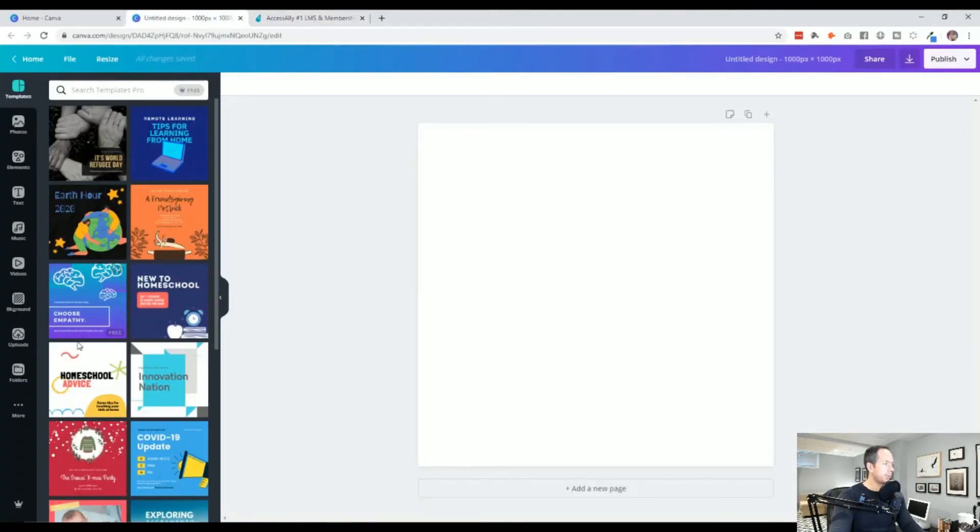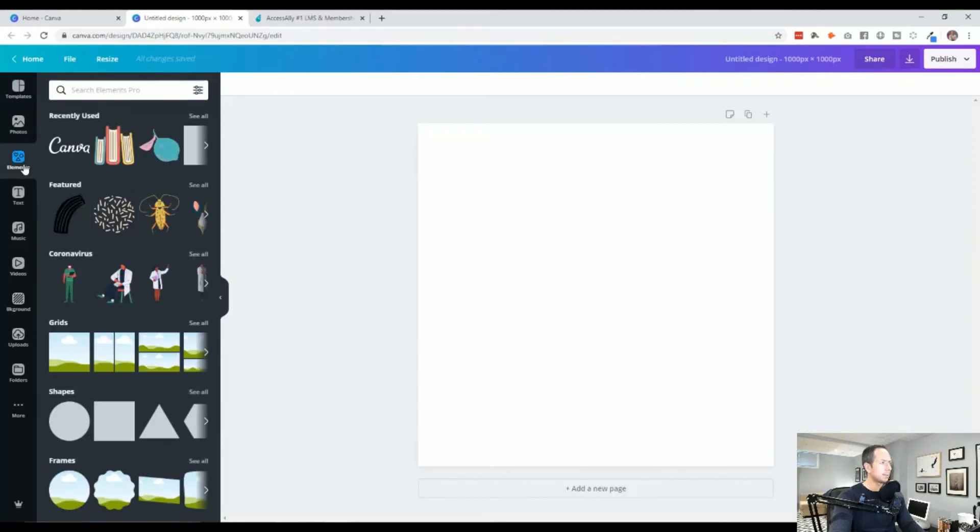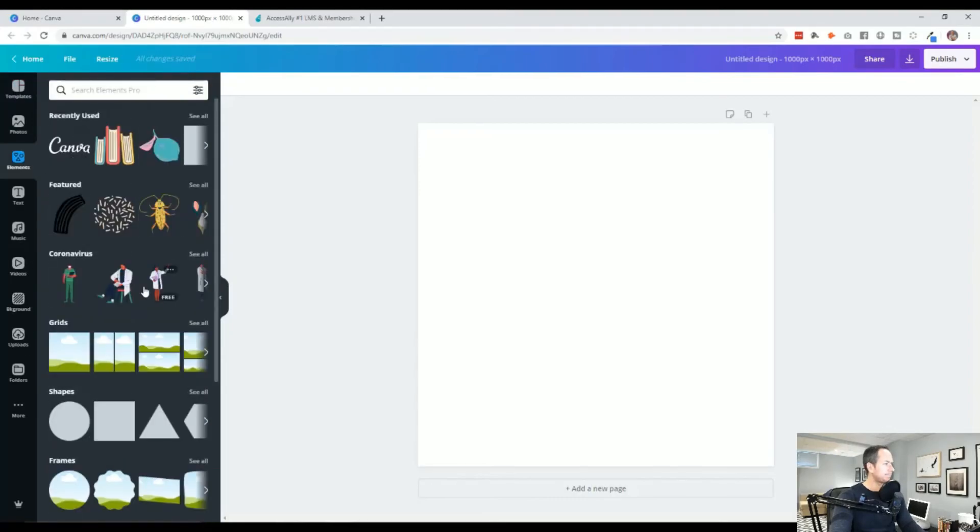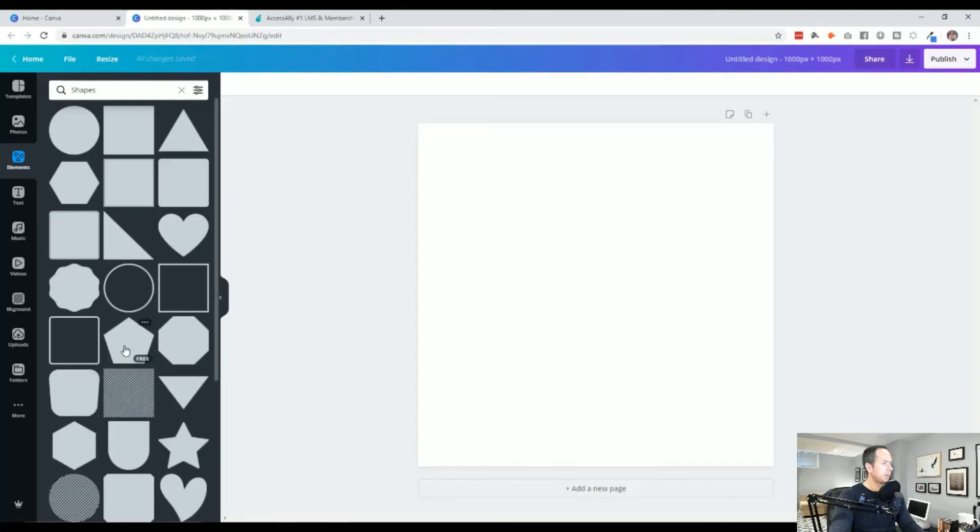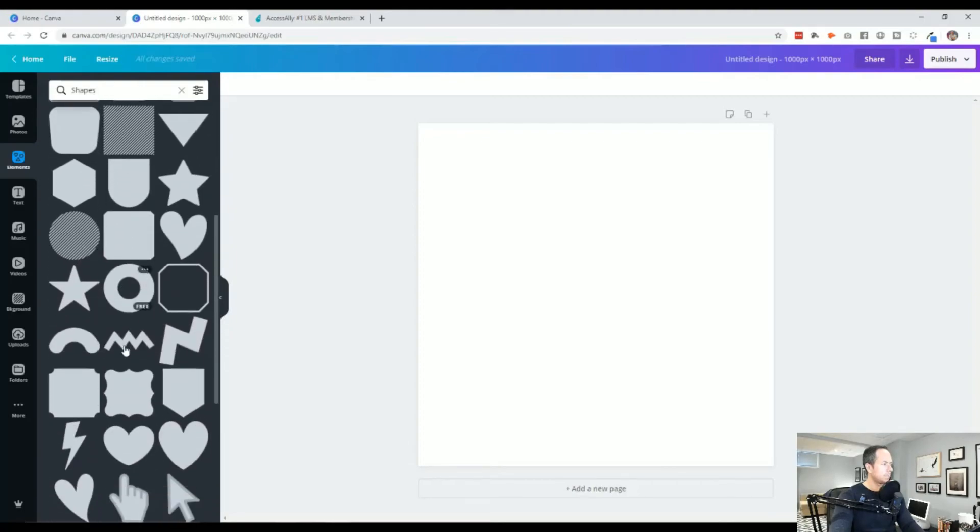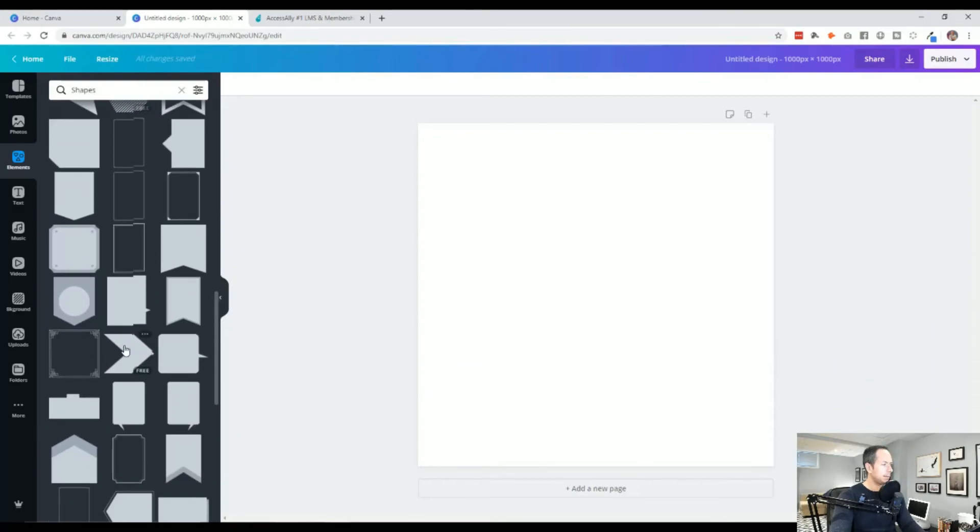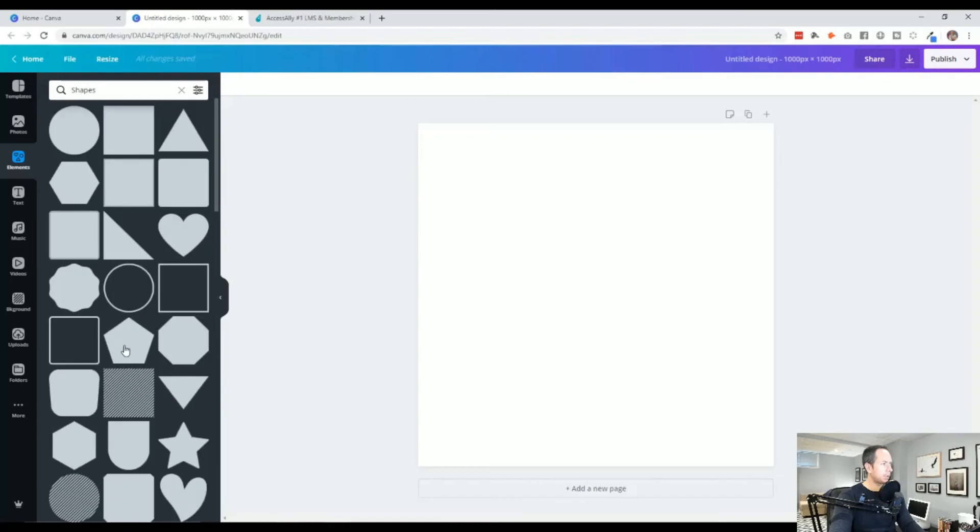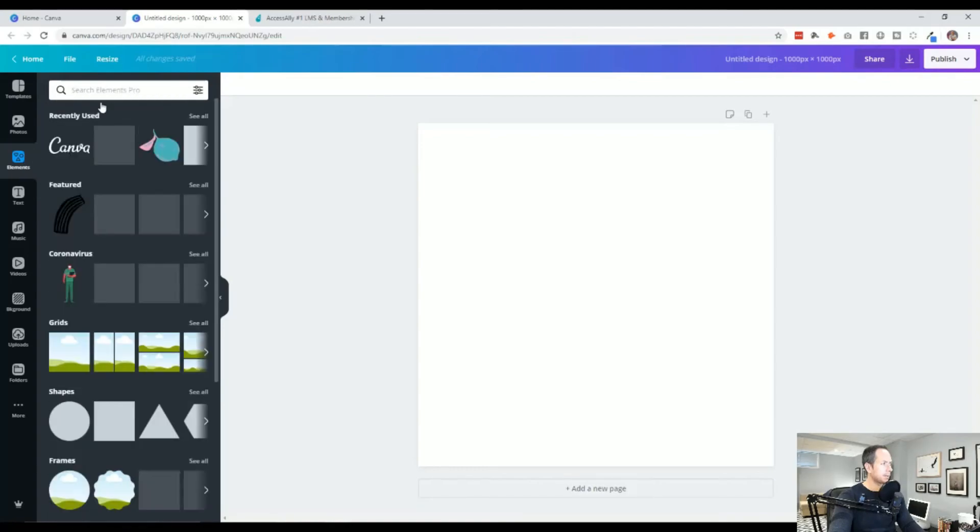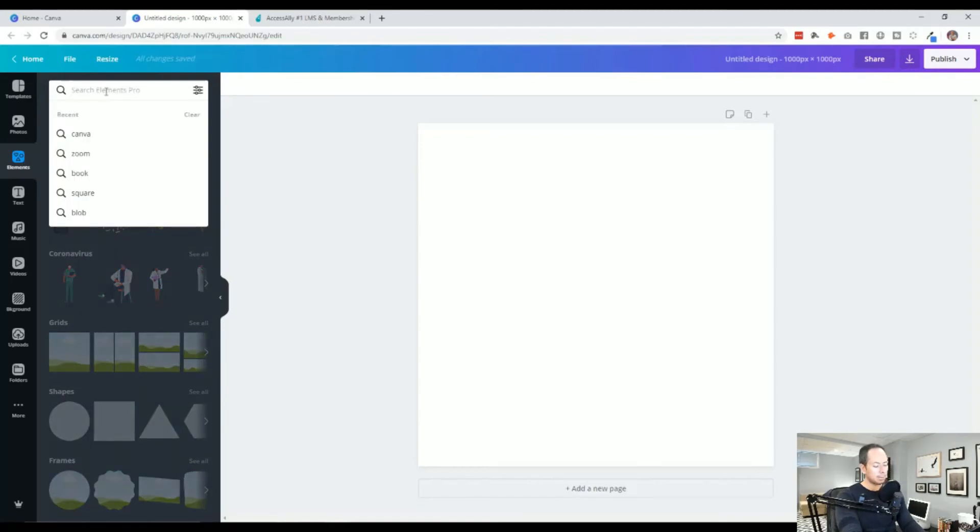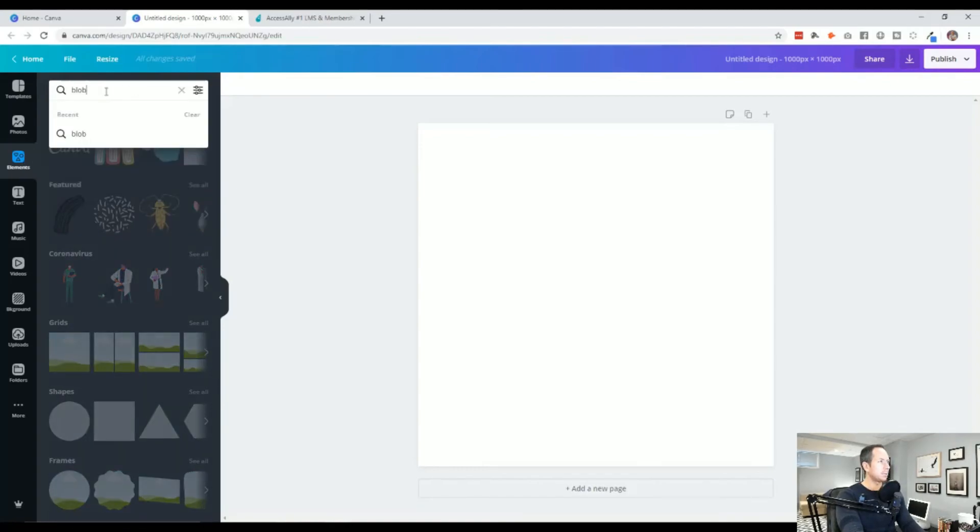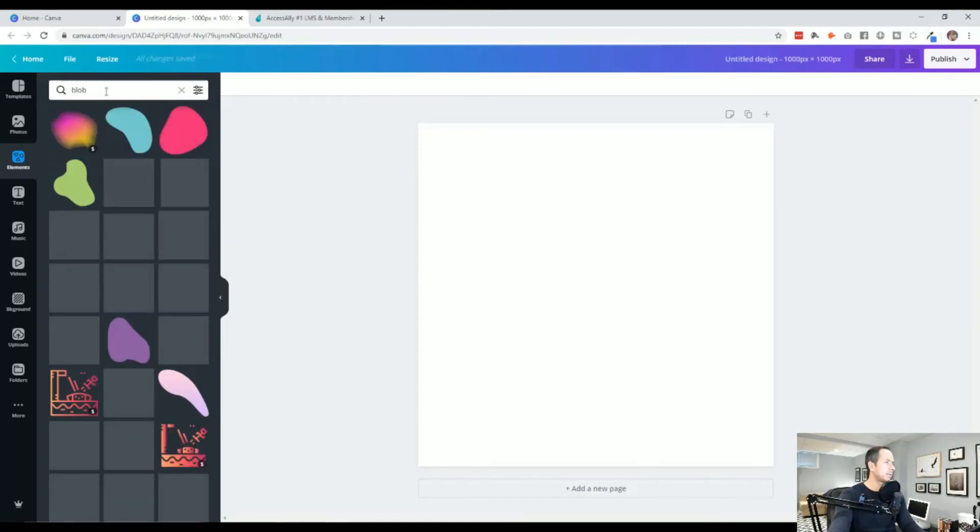So firstly we'd want a blob. Now there's a couple ways to do this within Canva. If we go to shapes itself, not seeing any blob shape for us. Let's try to actually just search for blob and see what we can find. Okay, there's quite a number of options for us here.